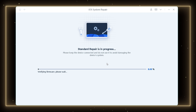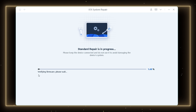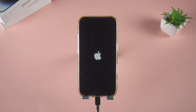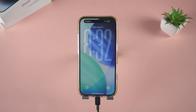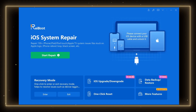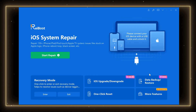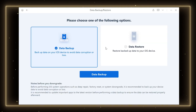Reiboot will begin repairing your iOS system. Please be patient — this process may take several minutes. Once completed, your iPhone will automatically restart and hopefully boot up normally without losing any data. Reiboot simplifies complex repair processes into a few clicks, making it easy even for less tech-savvy users.